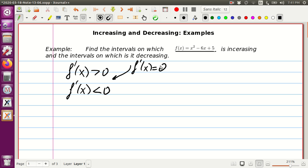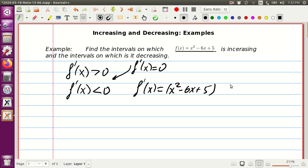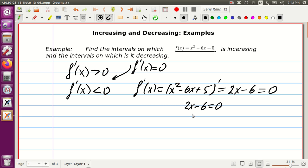Let's find the derivative first. The derivative of our function, x squared minus 6x plus 5, is 2x minus 6. We set it equal to zero: 2x minus 6 equals zero, which means 2x equals 6, and dividing by 2 gives us x equals 3.